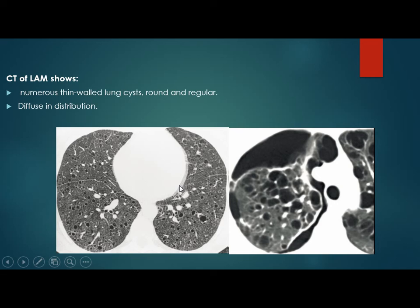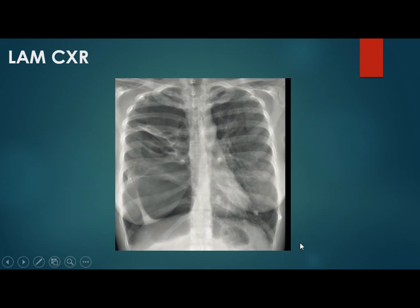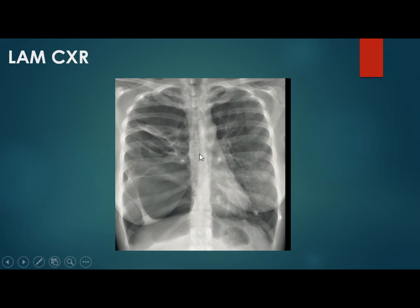There is pneumothorax in this case. On chest X-ray, we can see hyperinflated lungs with increased lung field size and reticulation. When reviewing the chest X-ray, we can see the breast shadow confirming this is a female patient.